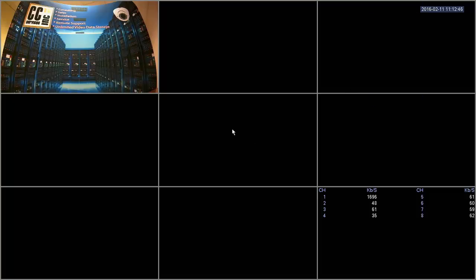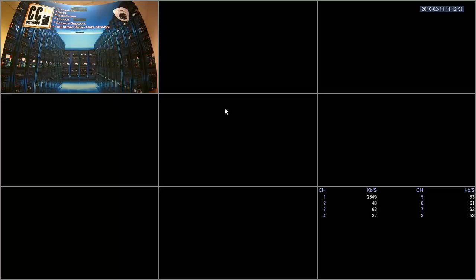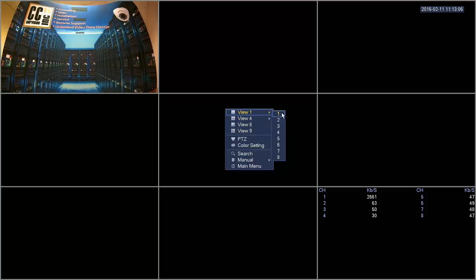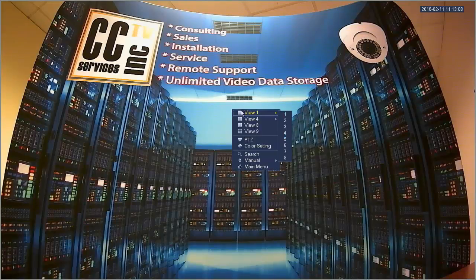To navigate around the system it's a mix of left and right clicks. Right click will either bring up some menu or will get you out of a menu that you're in. You have your multiple view options: view one channel, view four channels, eight, and nine. To go through single channel views you can click that.